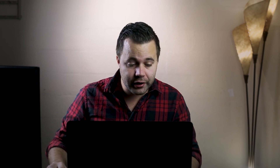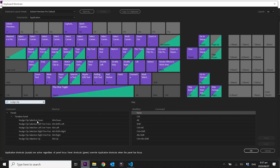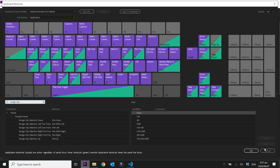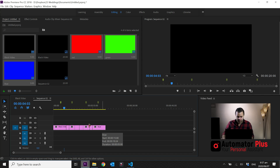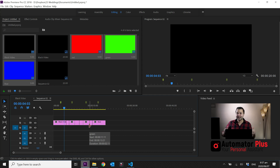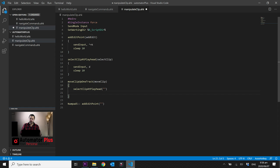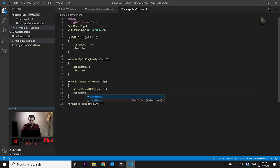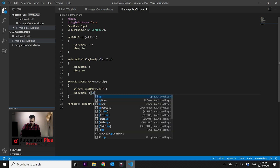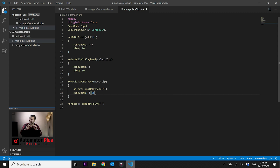In Premiere Pro's keyboard shortcuts you can find 'nudge clip selection up' and 'nudge clip selection down'. With a clip selected, pressing Alt+Up moves that clip up to the track just above it. If nothing is selected, Alt+Up moves all clips on the active track upward. Back in Visual Studio Code, the 'move_clip_up_one_track' function selects the clip at the playhead, then sends Alt+Up, followed by a sleep of 100 milliseconds.